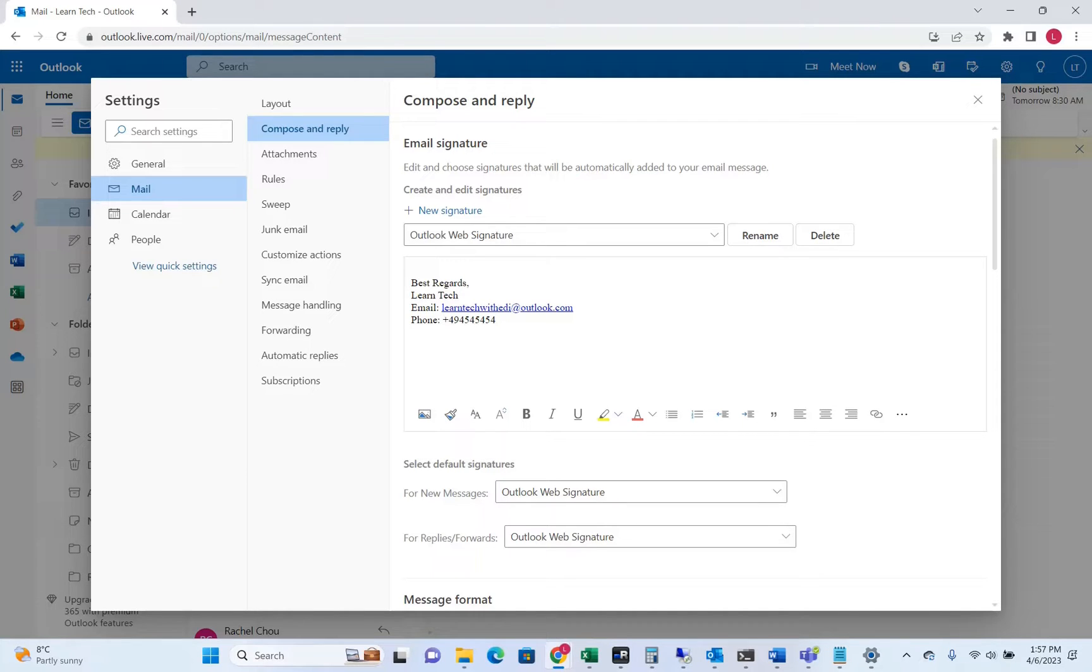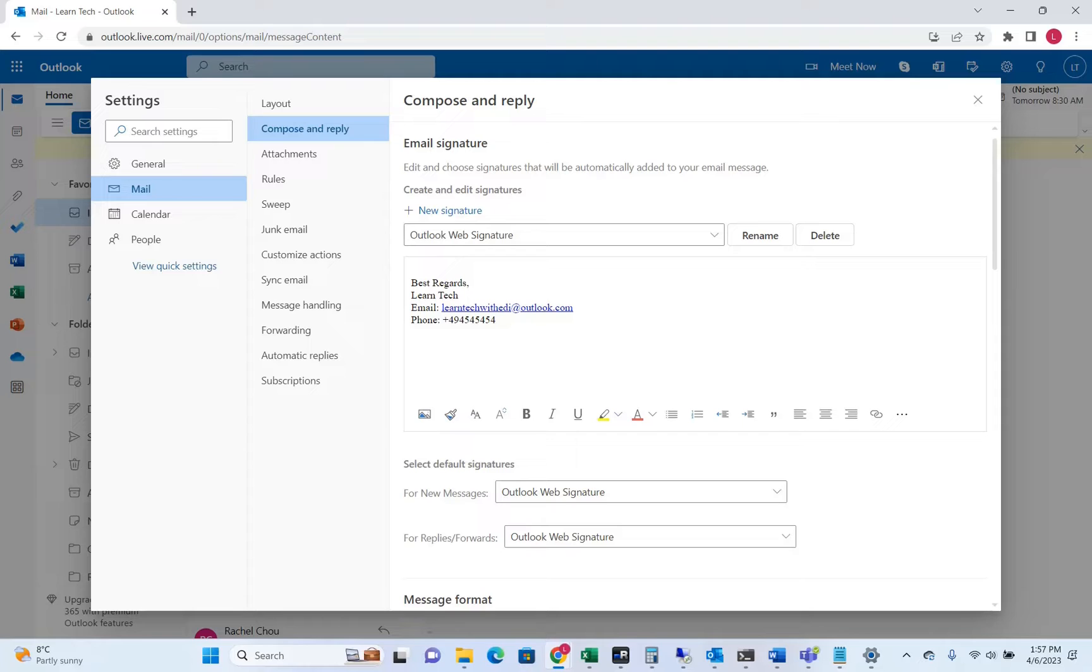In a previous video I showed you how you can configure the signature on your Outlook desktop application, but many of you asked how to do that on Outlook web version.